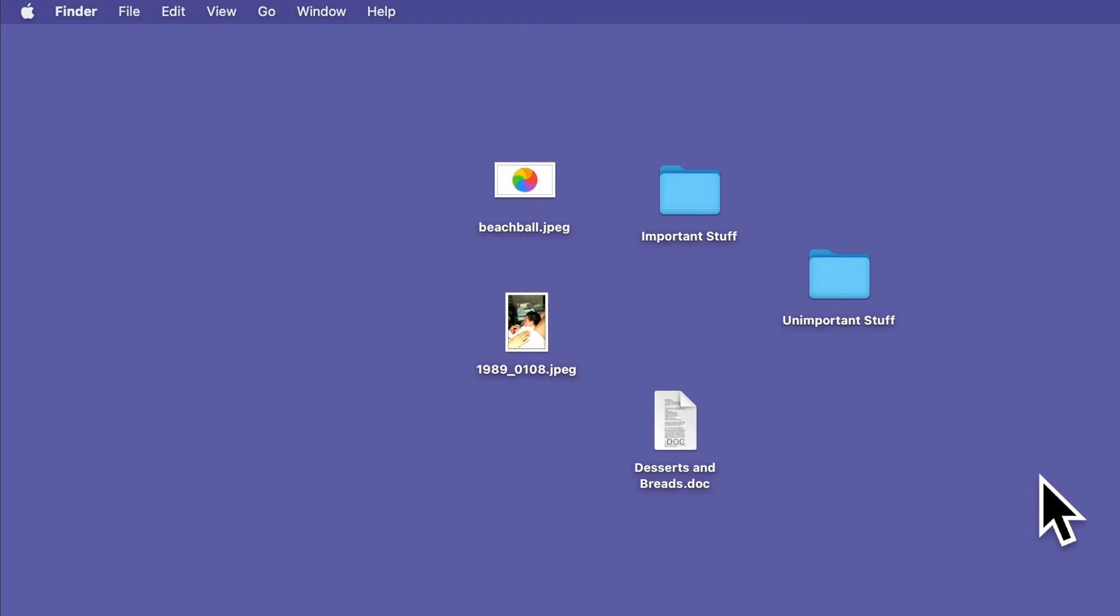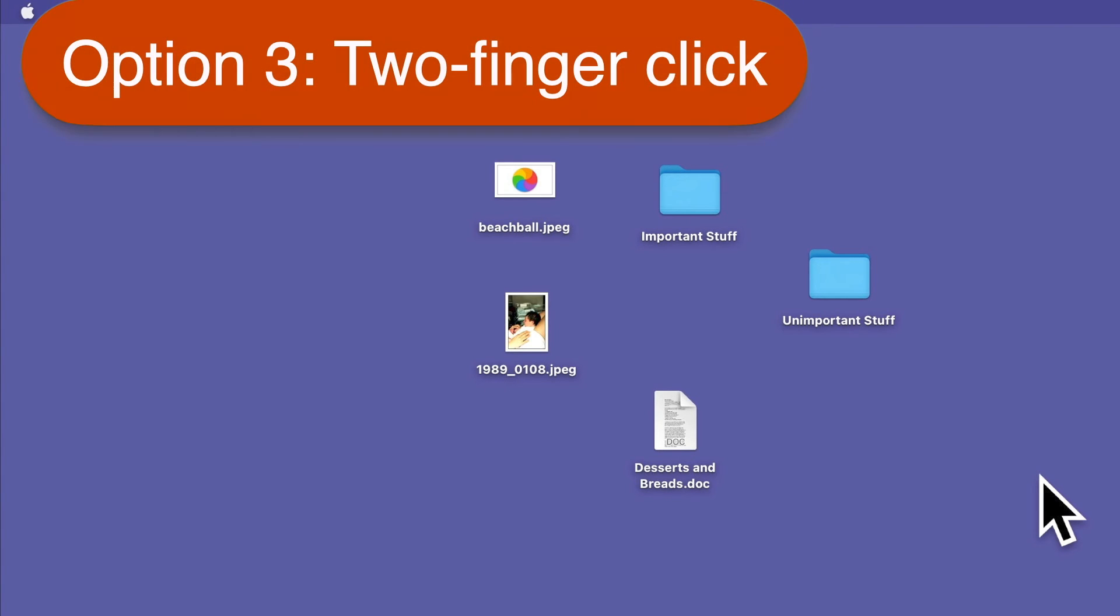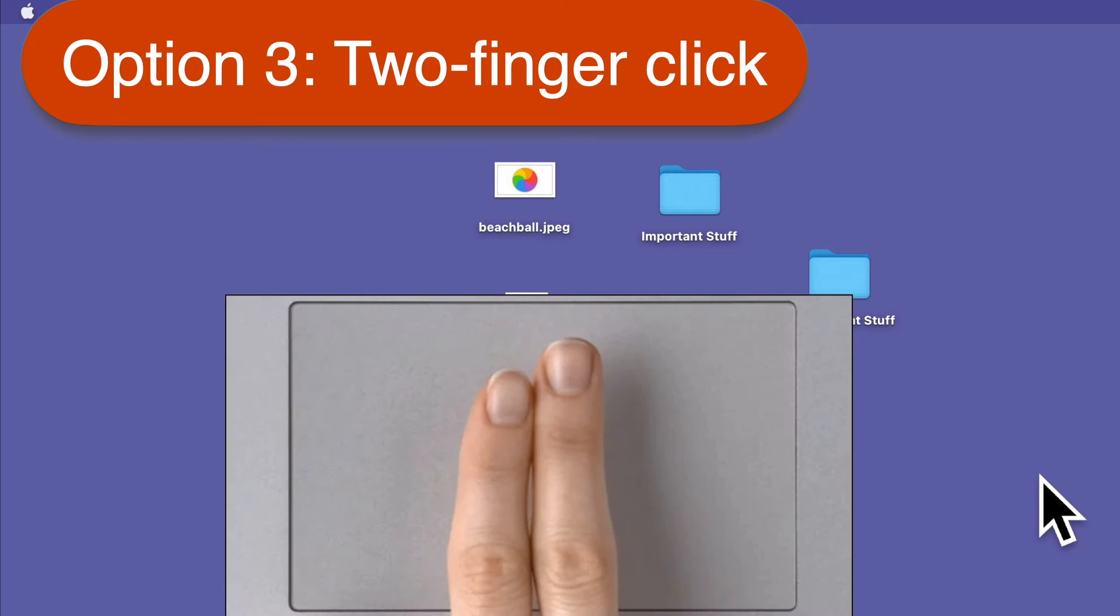And the last option is two-finger click. If you use a trackpad, you can bring up the context menu by clicking with two fingers at the same time.